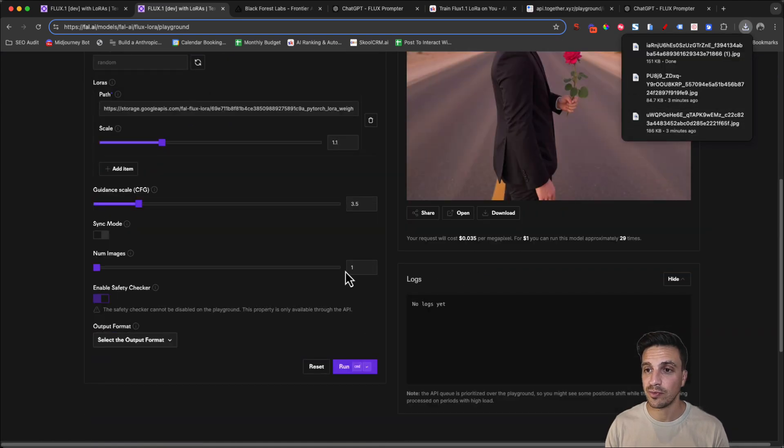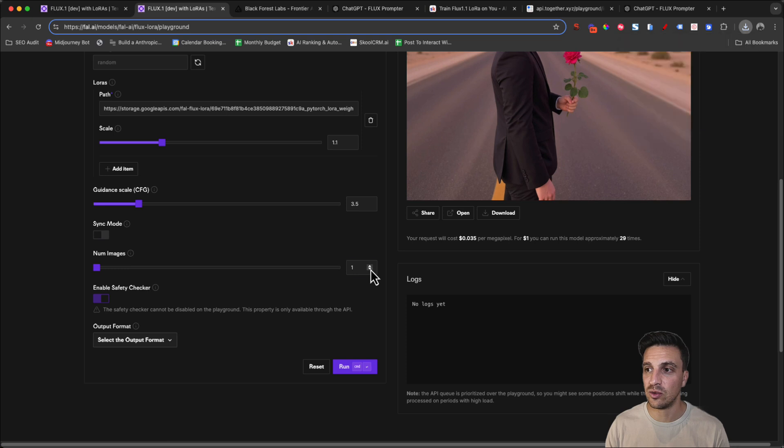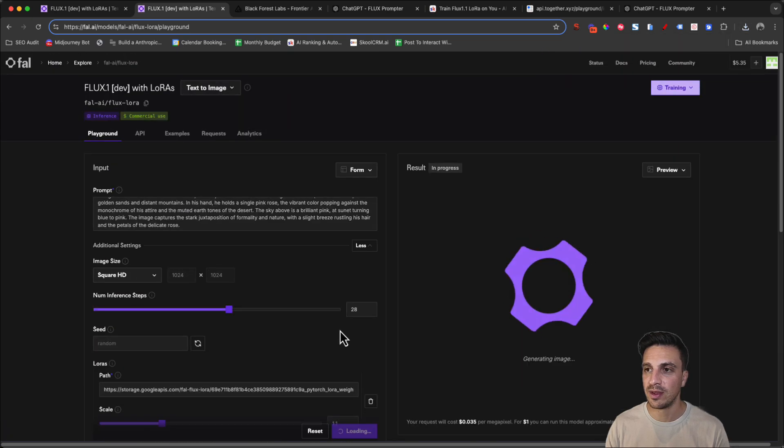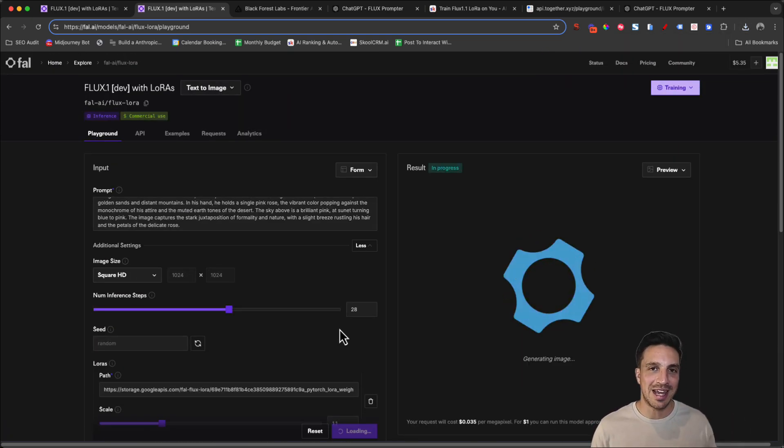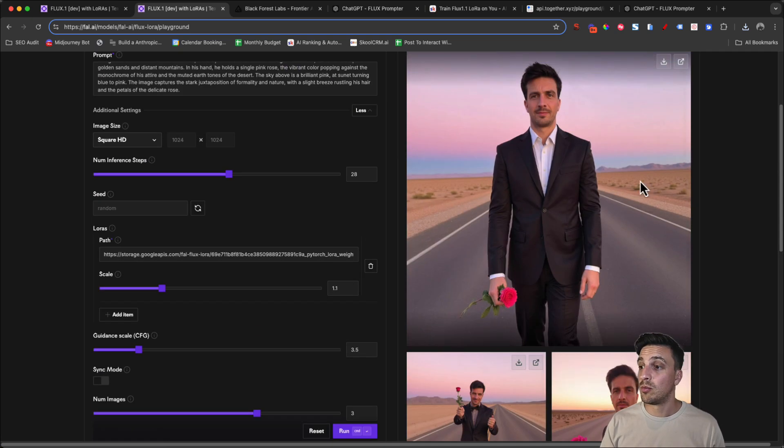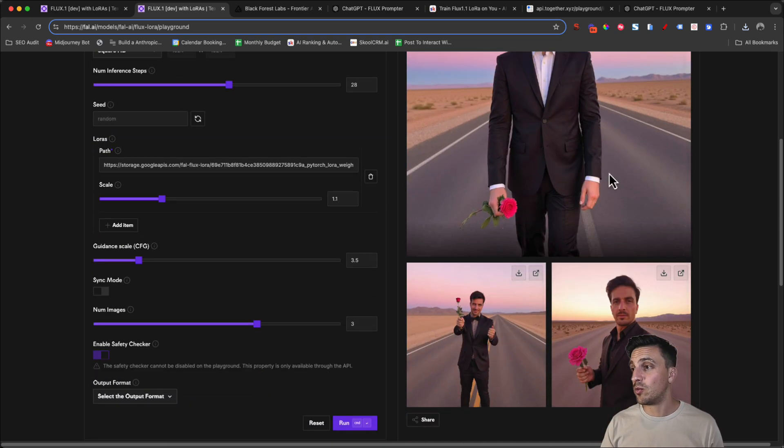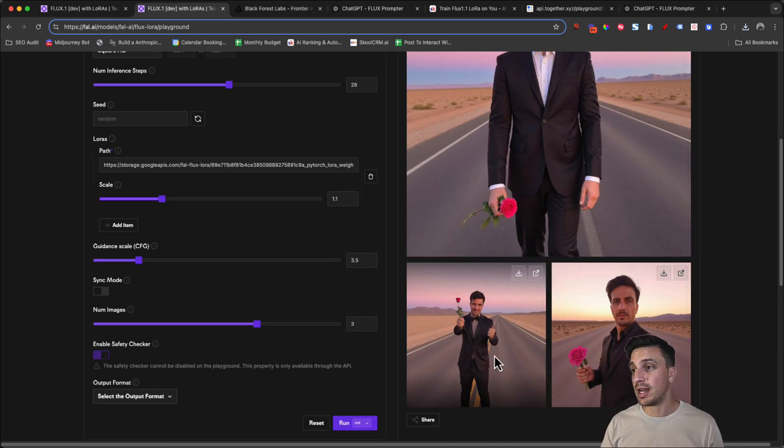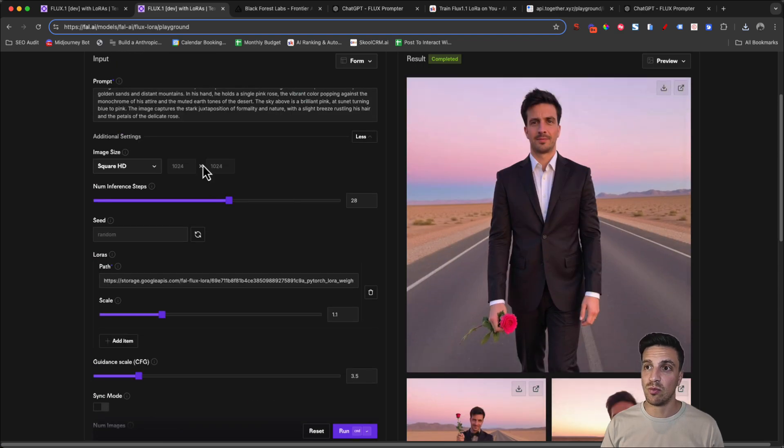So I'm just going to do three images here and run it. And again, it's all about experimentation. Perfect. Now I've got three in one and they're not too bad actually. So all three of them are pretty good.